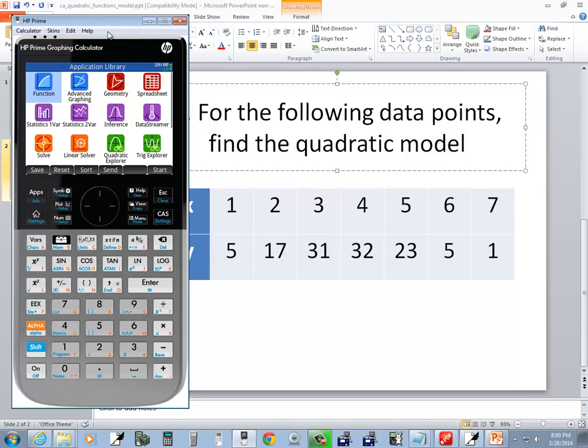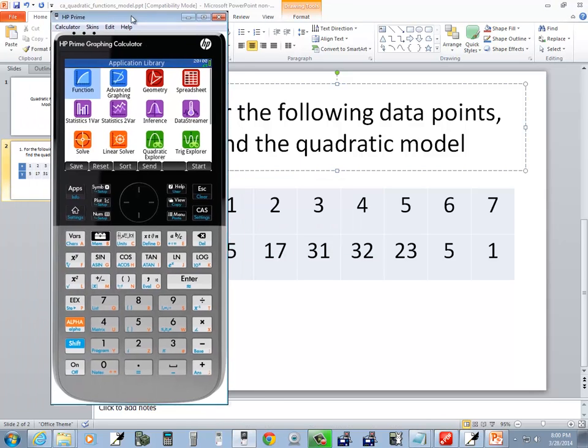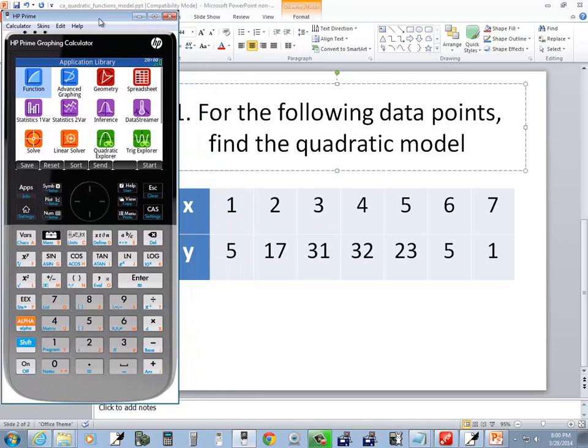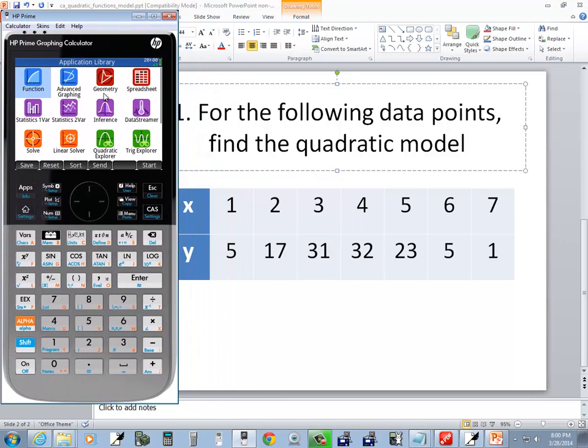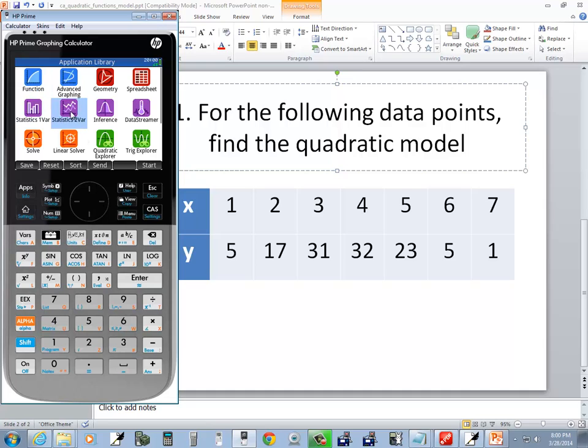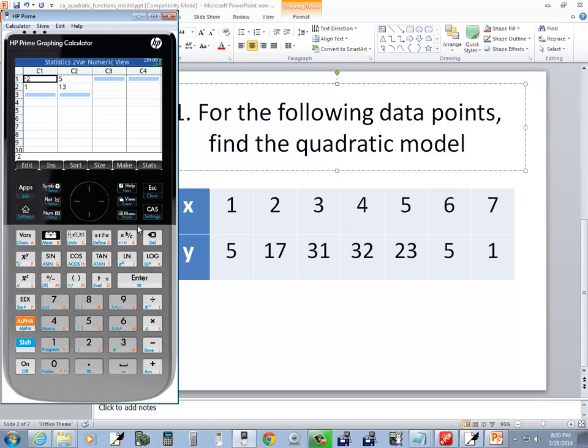Let's come back here, and we want to enter in those data points. We do that under statistics 2-bar, so you should see that under your apps menu. If you don't see it here, press your apps, then down arrow, right arrow, highlight statistics 2-bar, press enter on it.